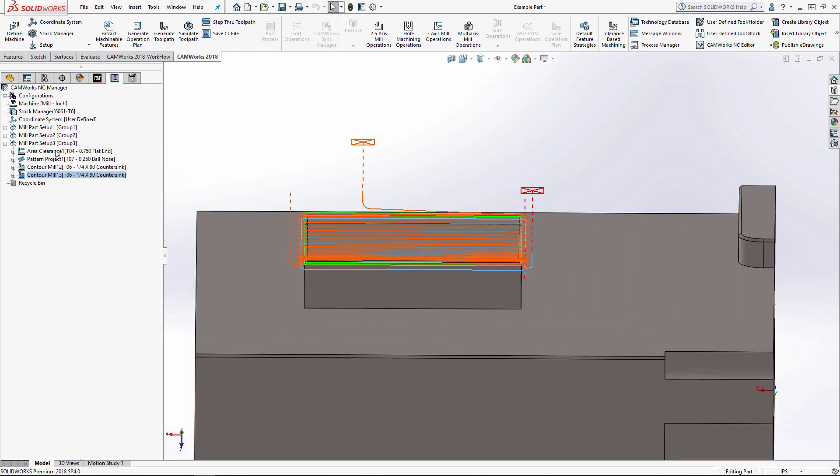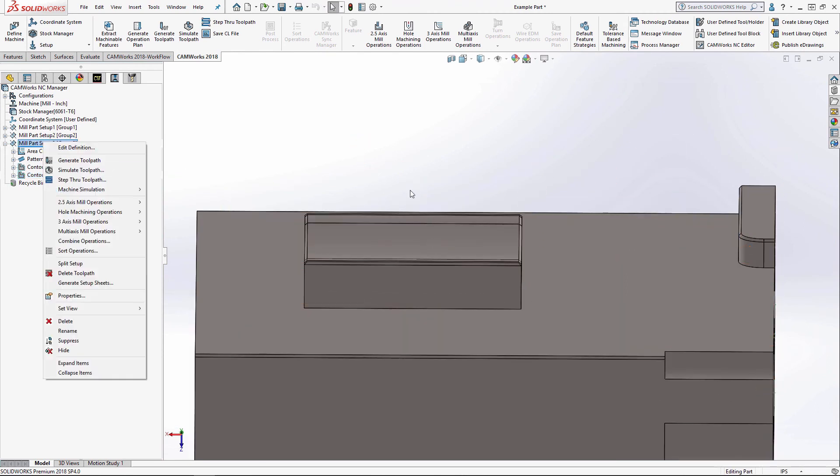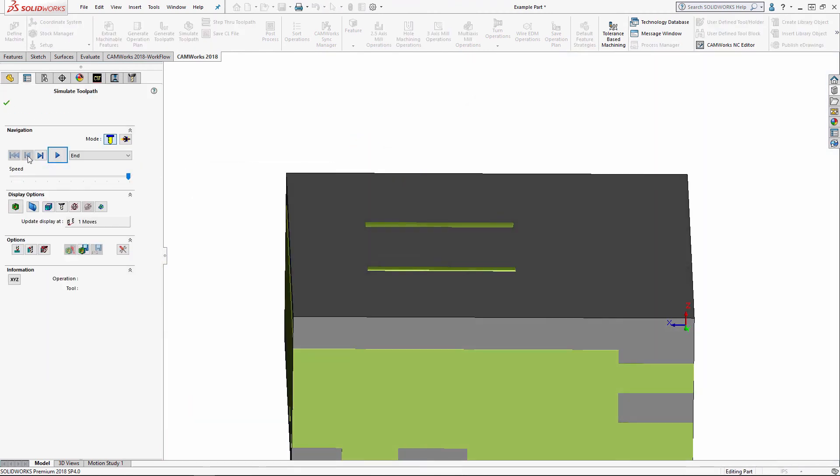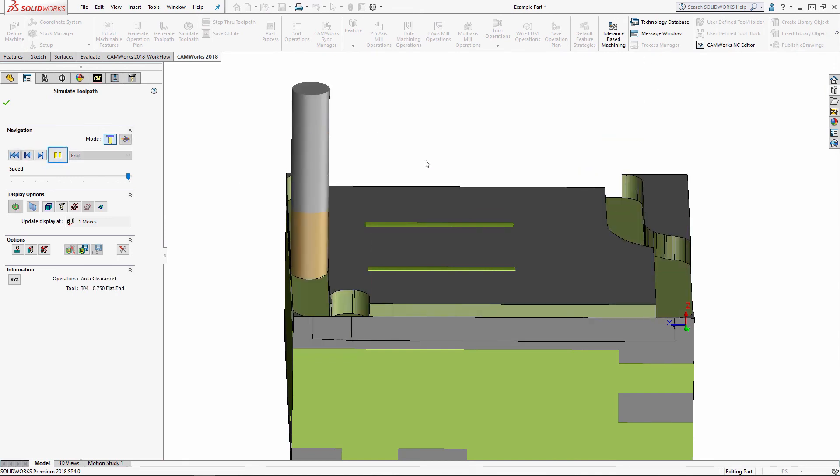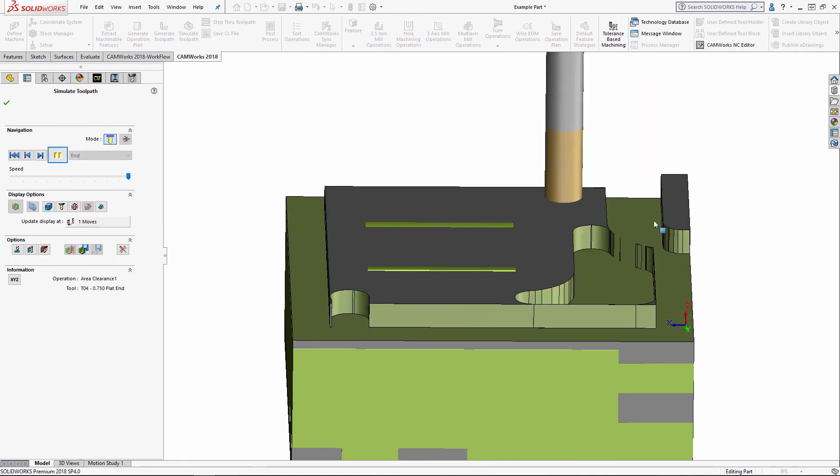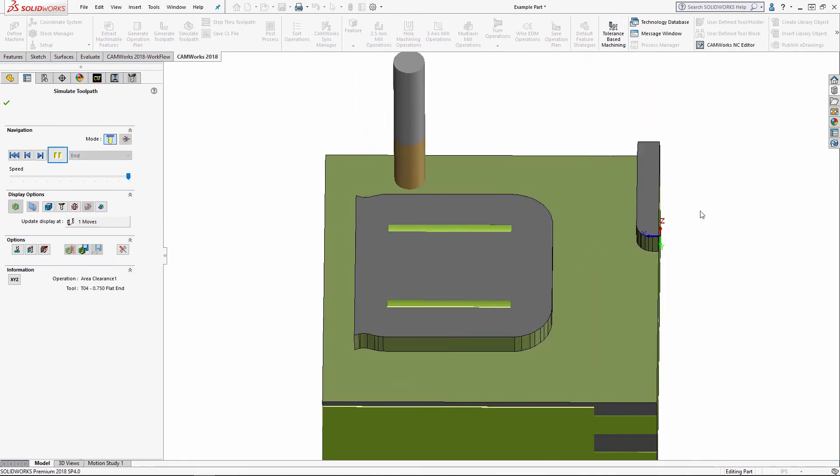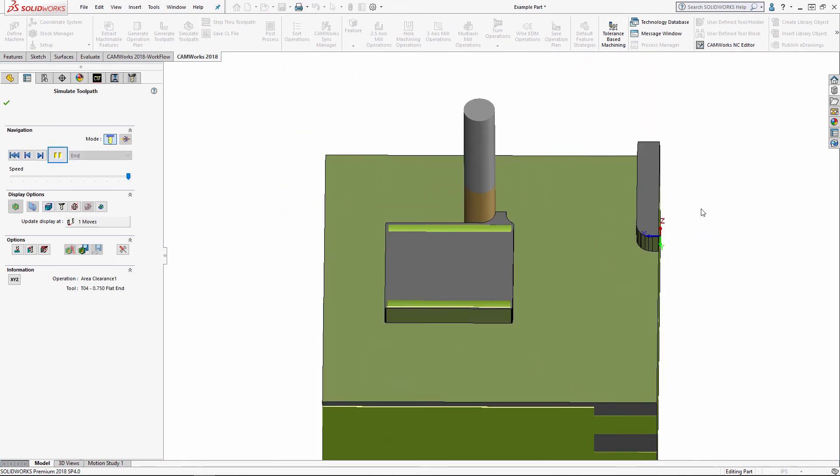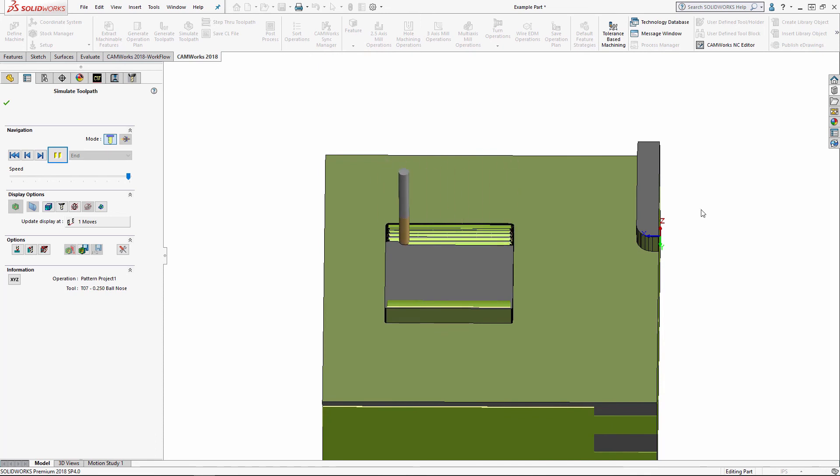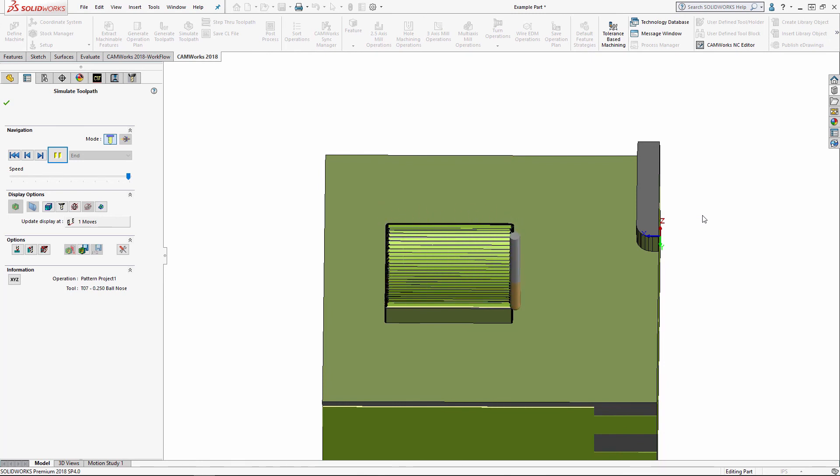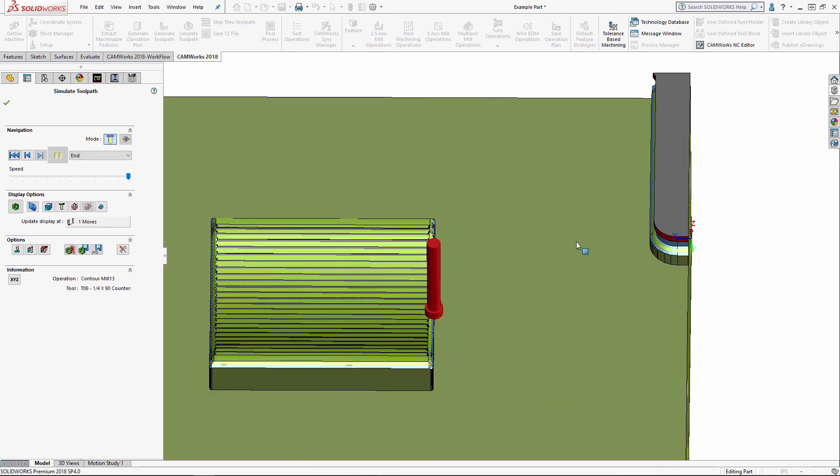And I'll go ahead and simulate this as well.